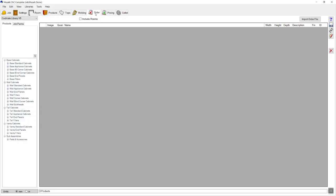On the order tab, I could add in additional information — like if there were additional pieces of material required to be cut but I didn't want them designed in the drawing, I can add them here. Or if I didn't want to draw the job and just wanted to use a spreadsheet style order entry page, that's exactly what this screen is for.